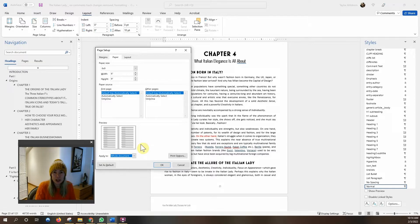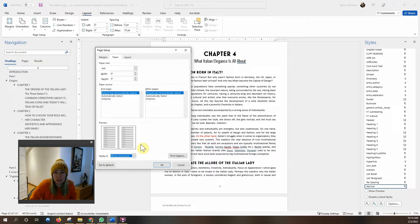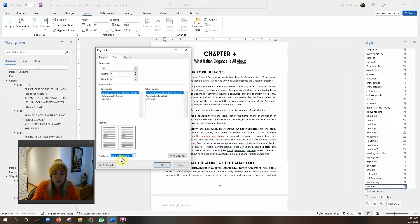I have seen when I am taking on freelance jobs is people say Amazon keeps rejecting it, I don't know why and it's because one section of their book is six by nine and one section is letter or five by eight or something else. So we want the whole document to be six by nine.